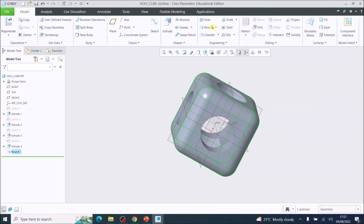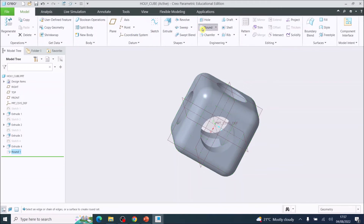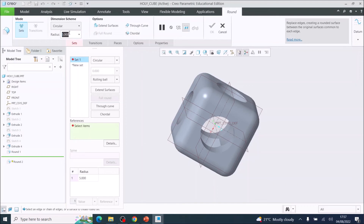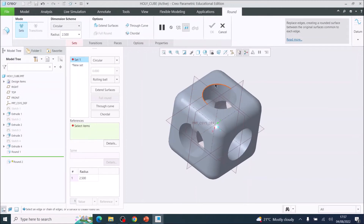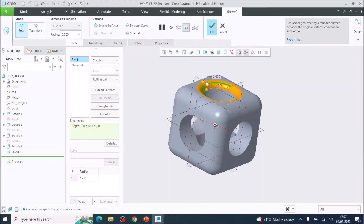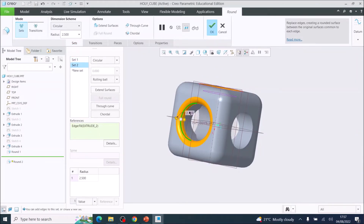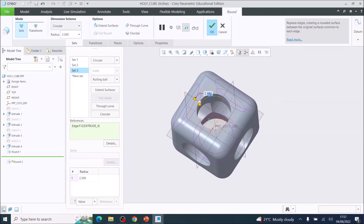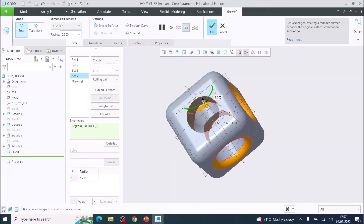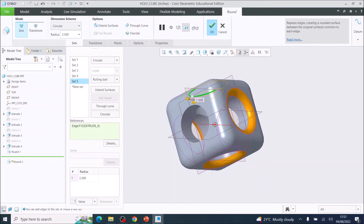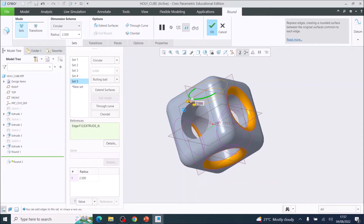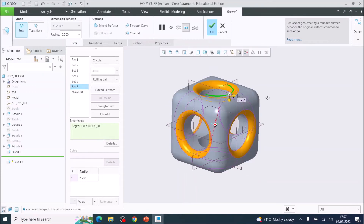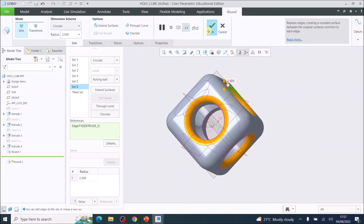Now choose the Round tool again, but this time set the radius to 2.5mm. Apply the radius on the inside of each circle edge — do that to all of the holes on each face. Rotate around to access each face, press the scroll wheel in and move your mouse to rotate. Once all hole edges are done, tick OK.